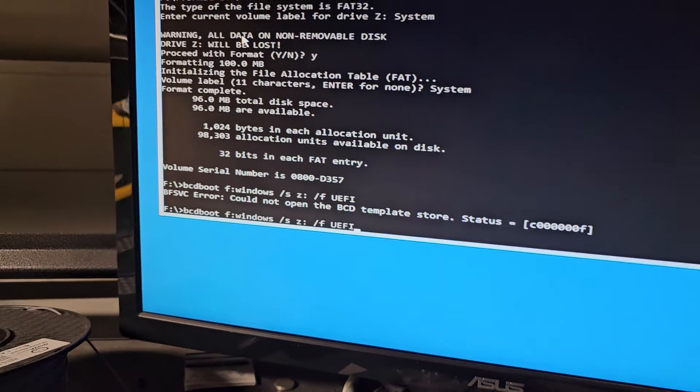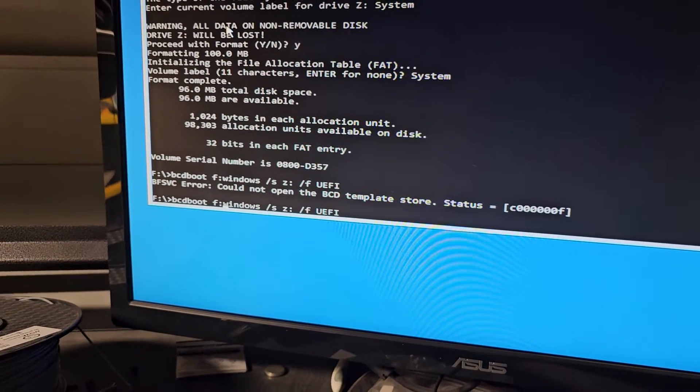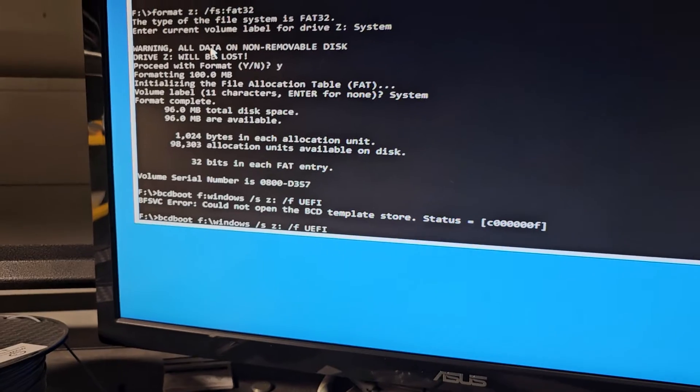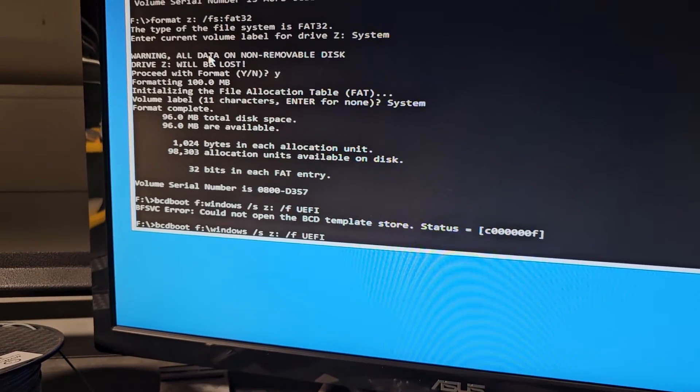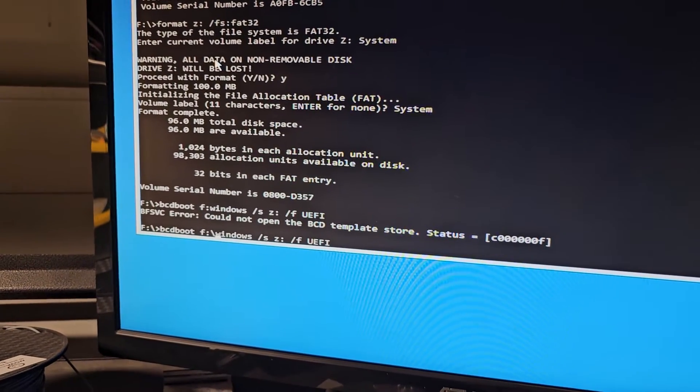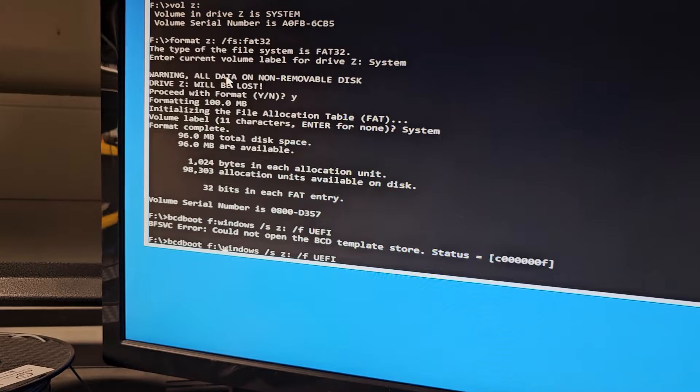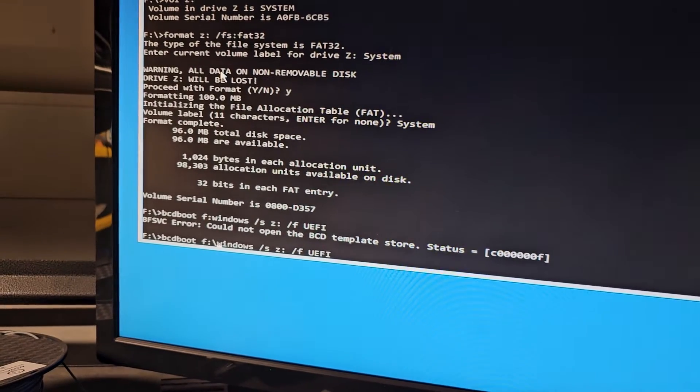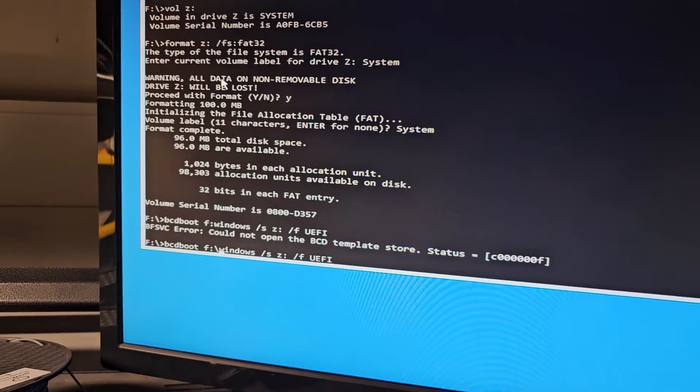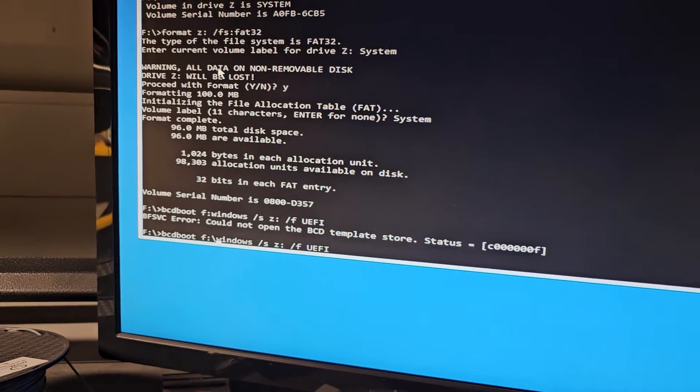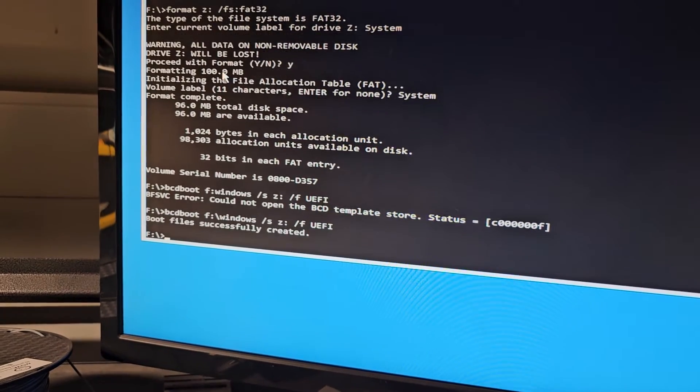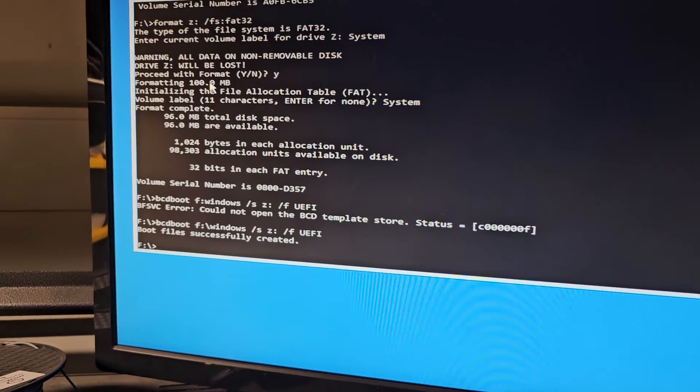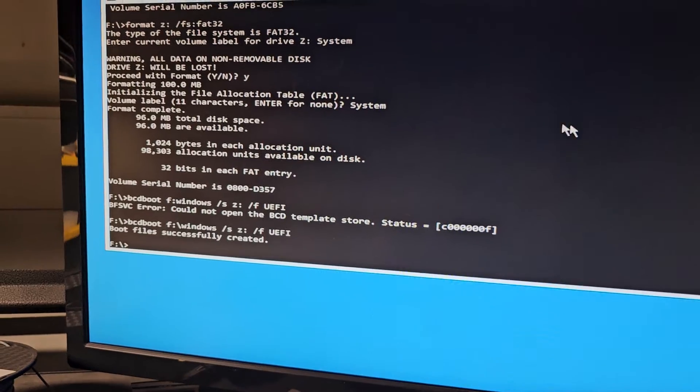bcd boot f, sorry, I missed the thing here. So f you need a backslash here. So f backslash windows and then forward slash s z and then the new drive letter z and then forward slash f and u e f i. So let's go. And there you go, boot files successfully created.